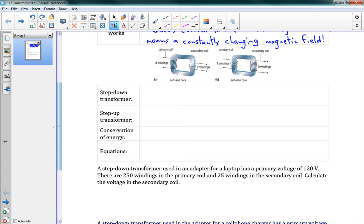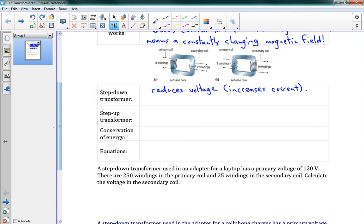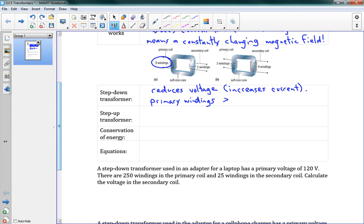So we've got two types of transformers. We've got a step-down transformer. What this does is it reduces voltage. When we talk about step-up and step-down, we're always talking about the voltage. So step-down, the voltage goes down. It reduces the voltage. And what that means is that it increases the current. What a step-down transformer looks like is it has some primary windings, those are the windings on the left, and the primary windings are going to be greater than the number of secondary windings, those are the windings on the right.